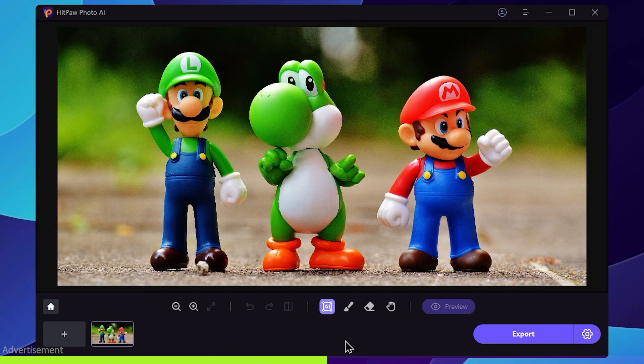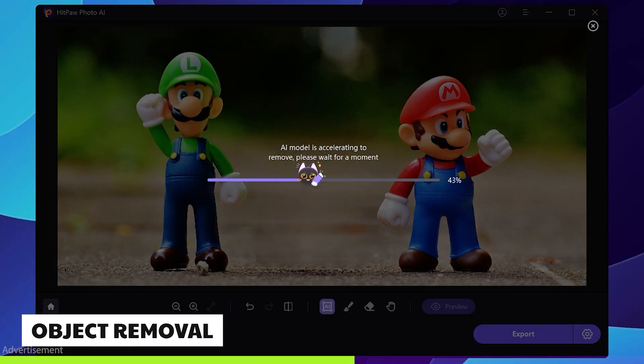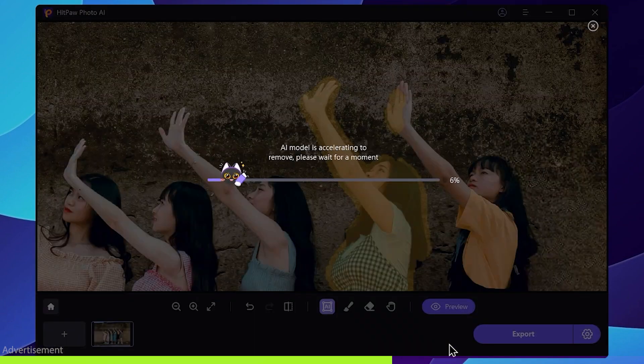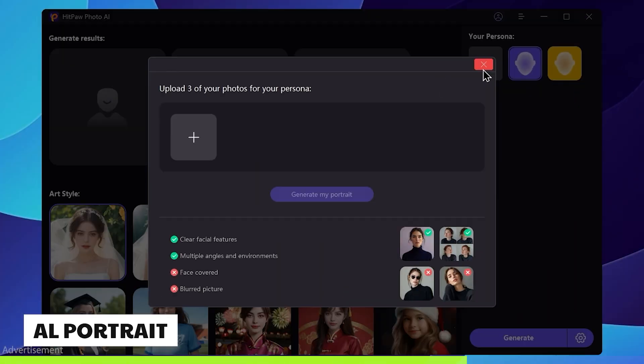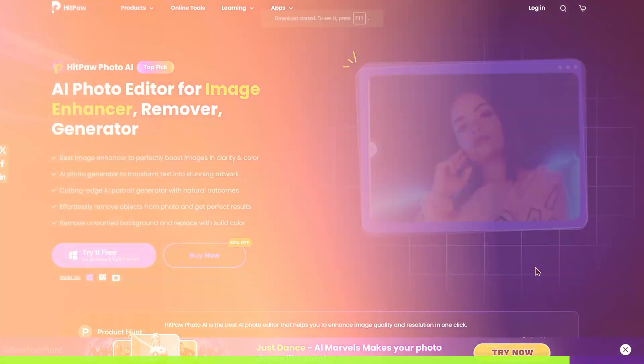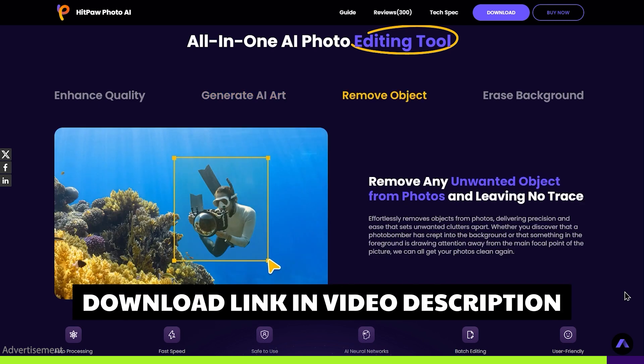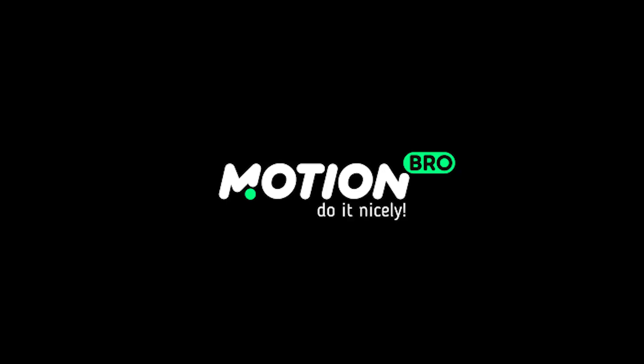If you want to remove an image from another image, you can do so. You can also use the name of the image for this purpose.